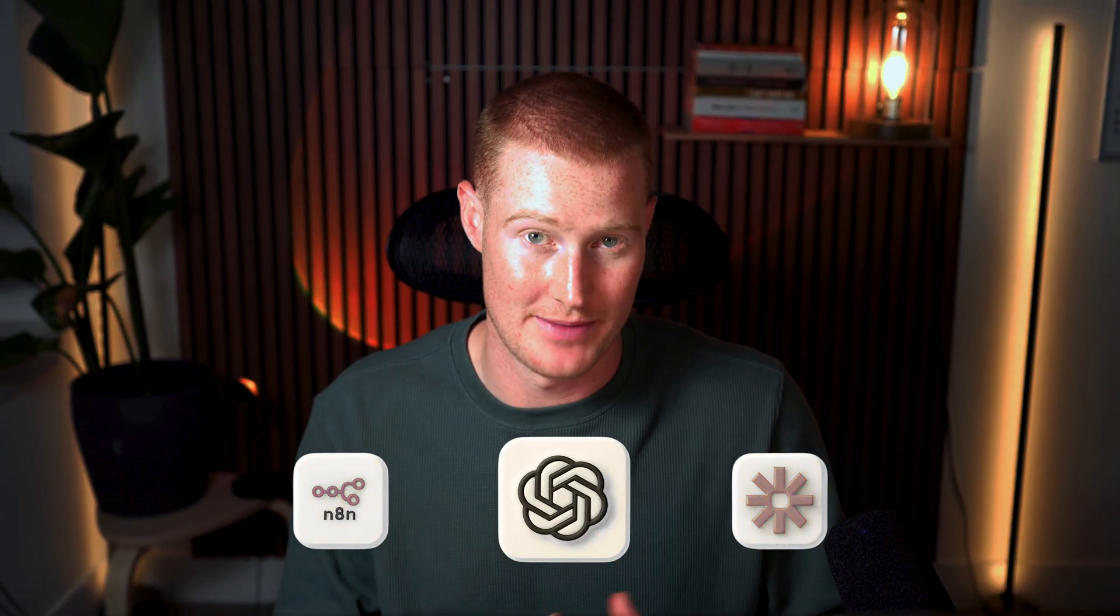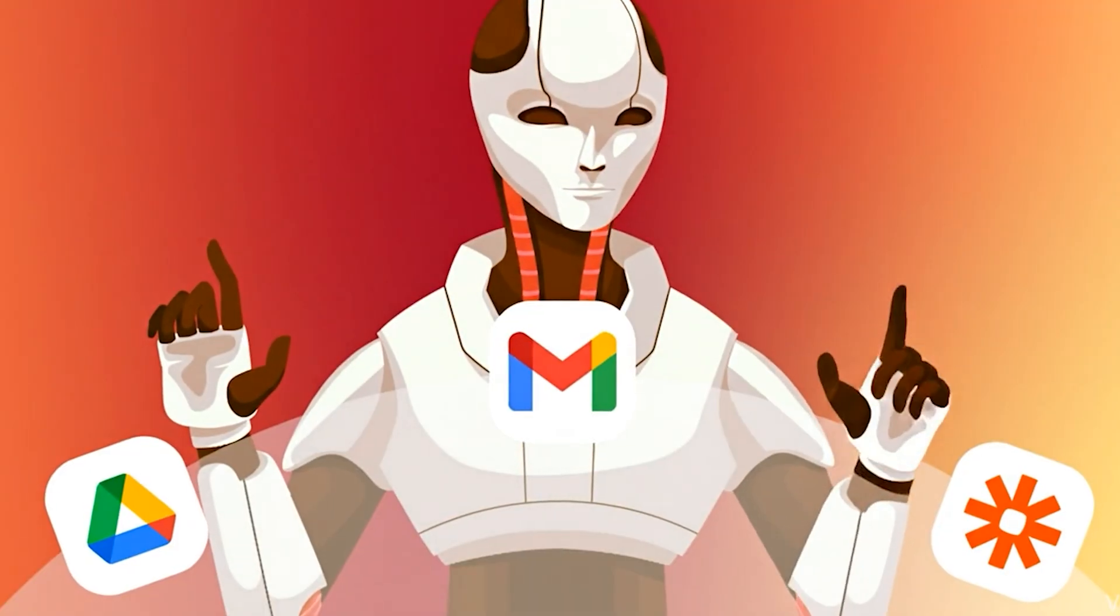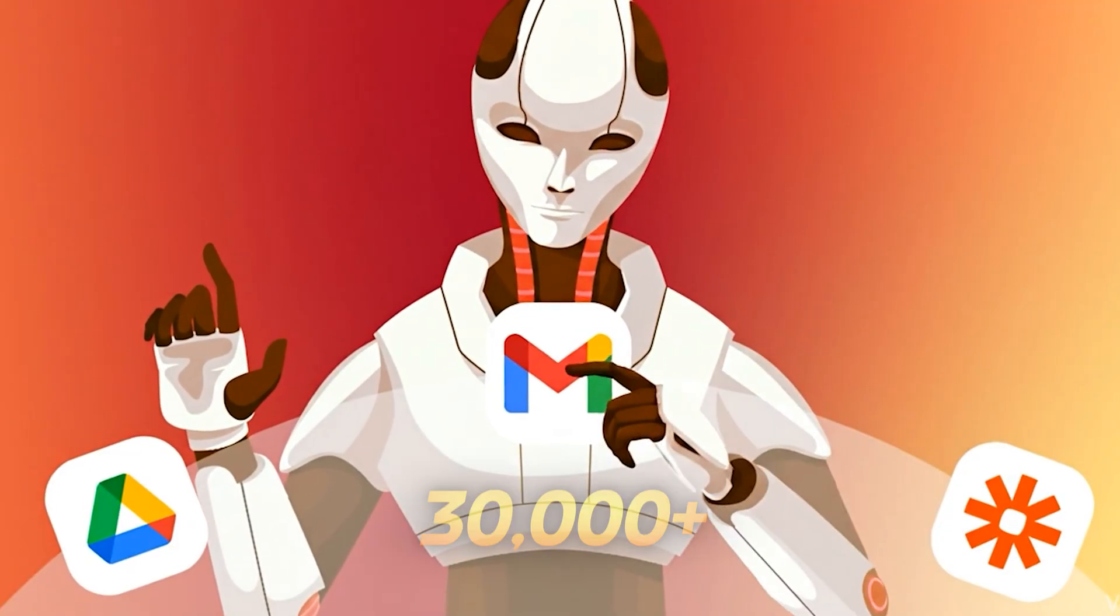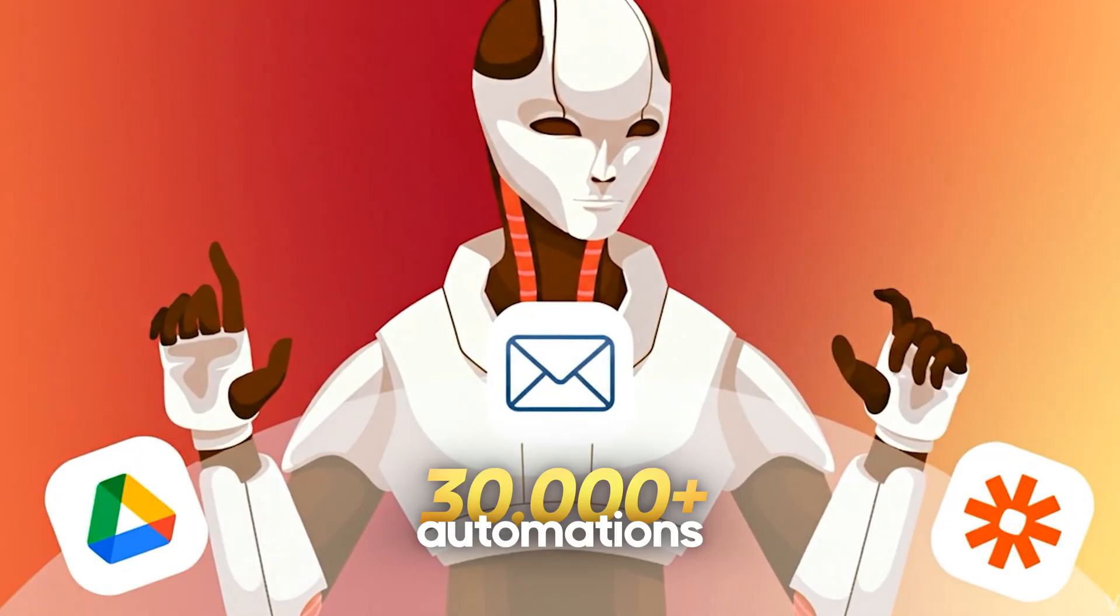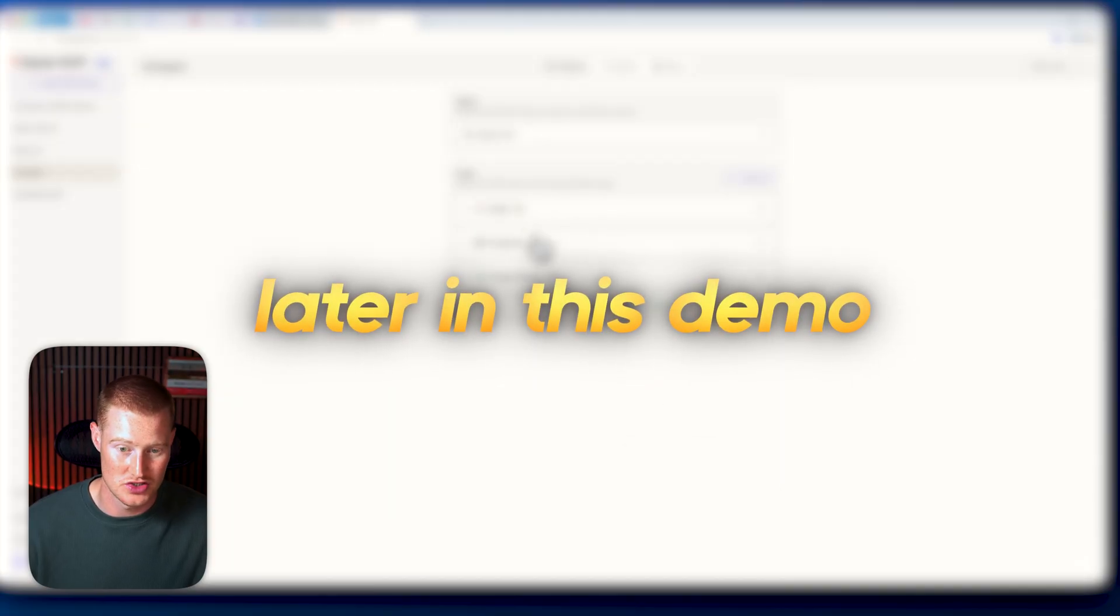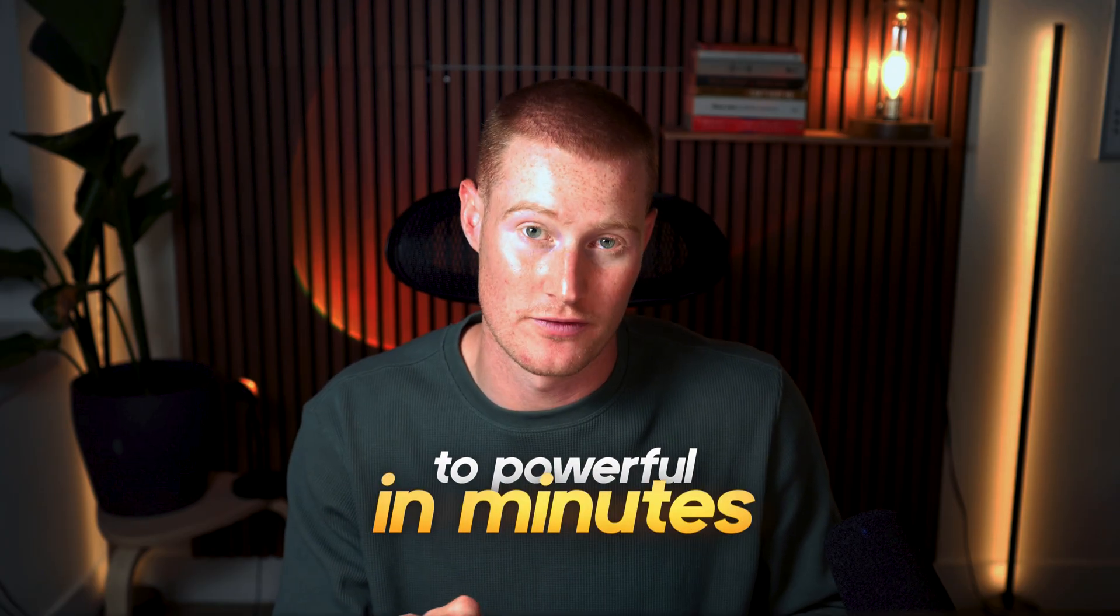Everyone is saying OpenAI's Agent Builder kills N8N and even Zapier. I personally have been very underwhelmed by it. However, I just found this hack that instantly connects your agents to 30,000 plus automations. And in this video, I'm going to show you how to do the exact same thing. To be honest, this takes OpenAI Agent Builder from being basically useless to pretty powerful in minutes.